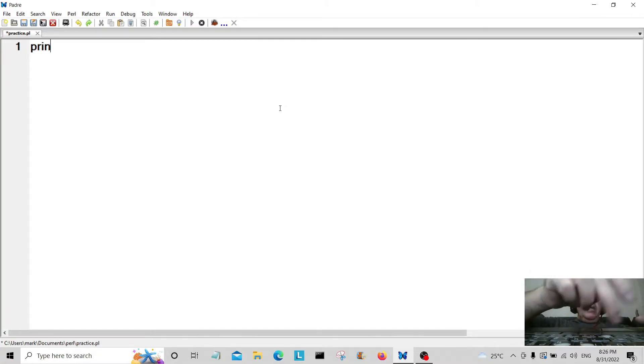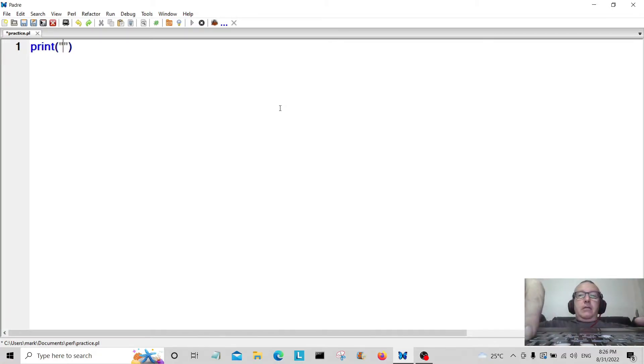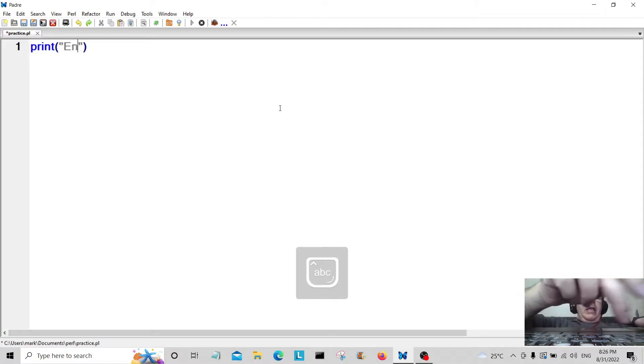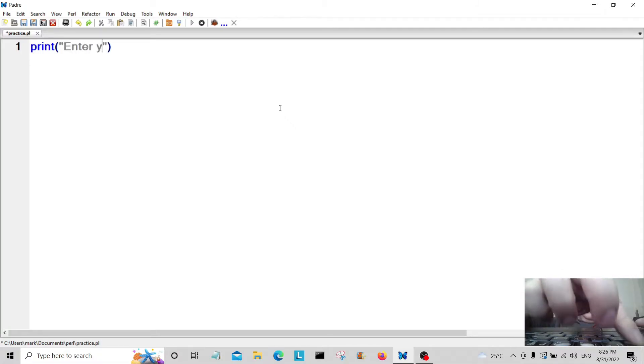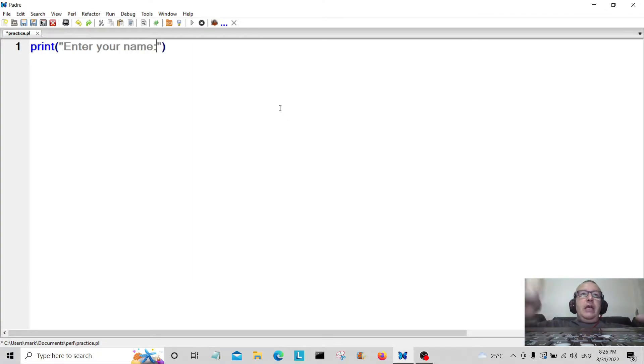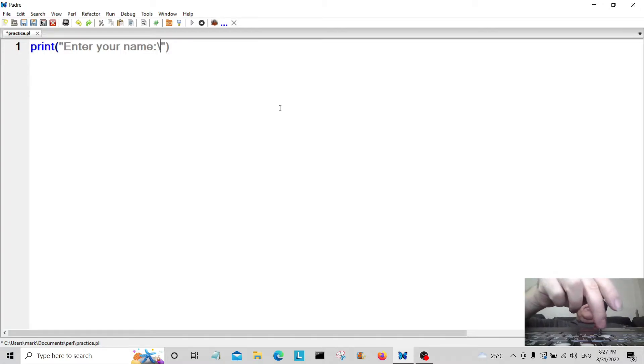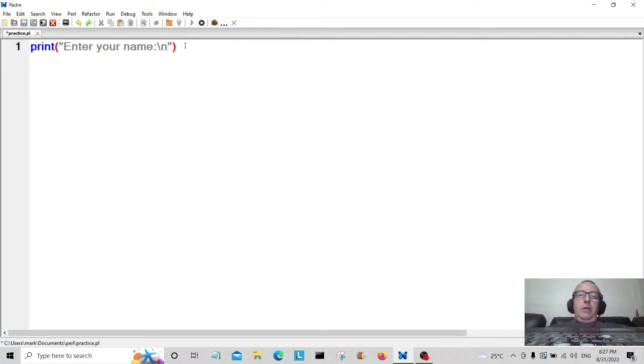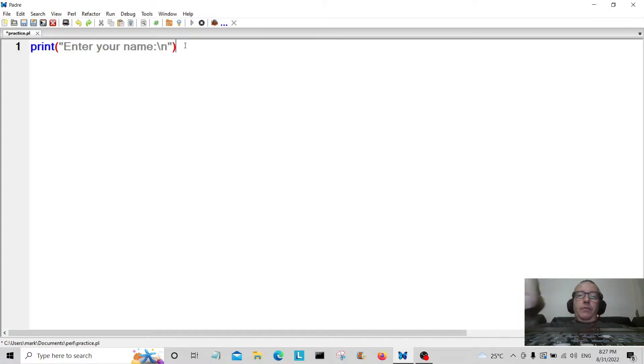We're going to start off with the print command, so print "enter your name" here. And we're going to do this forward slash n to print on a new line. Always put this at the end so it will execute the code.